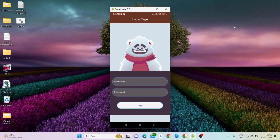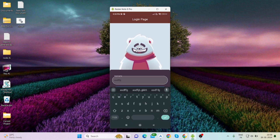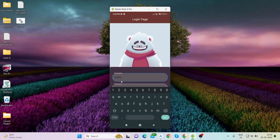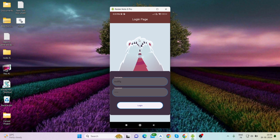Hi everyone, welcome back to my channel. In this video I'll be talking about how to create this kind of animated login screen in Flutter. I was searching for some animation to implement and came across this UI — it was looking awesome, that is why I have created a tutorial on this. When you start typing here, this bear will look to the text field, and when you type on the password field it will close its eyes.